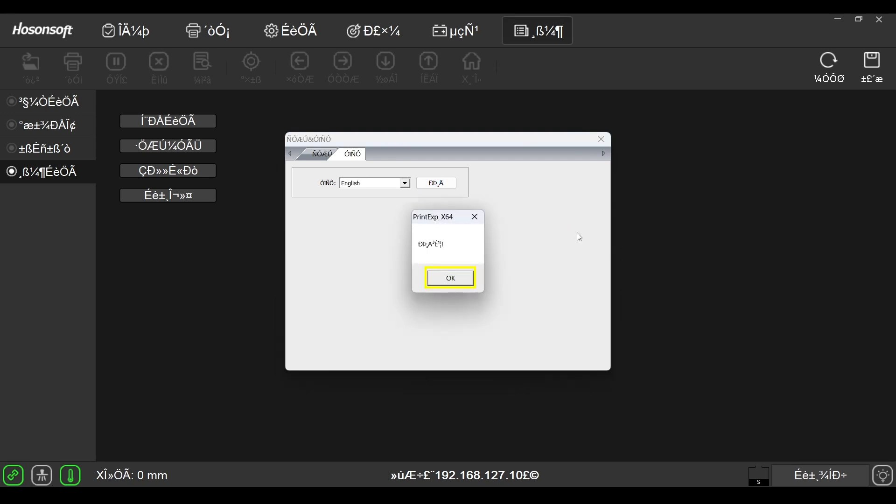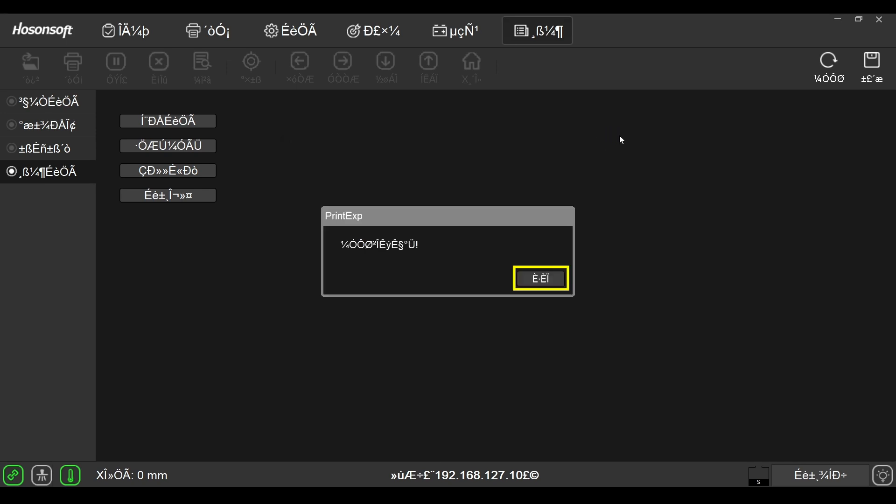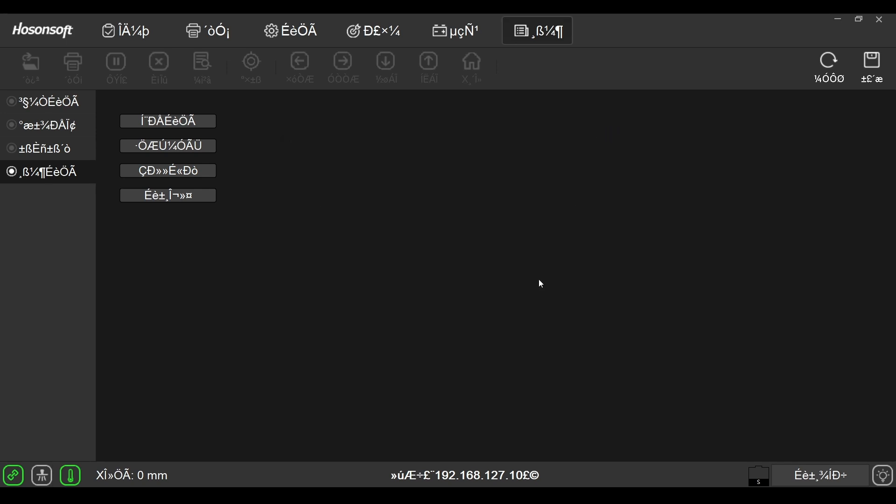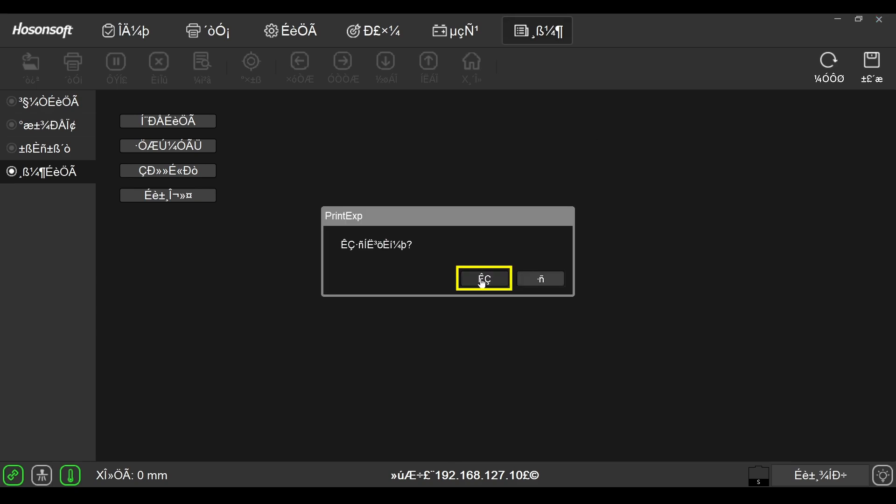Click OK. Close the window. Click this button. Then close the program. Click this button to confirm.